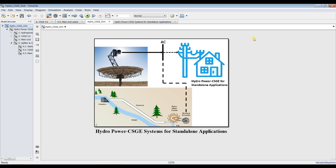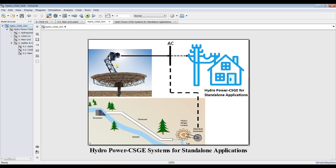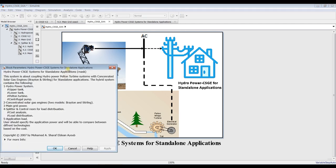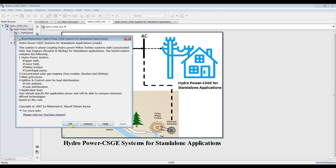This is our main model for hydropower for standard applications. The system consists of a concentrated solar gas engine with 12 working gases. You can assign this for AC current, and during certain periods we can store energy in a high-altitude storage tank to drive a Pelton water turbine using hydraulic power.